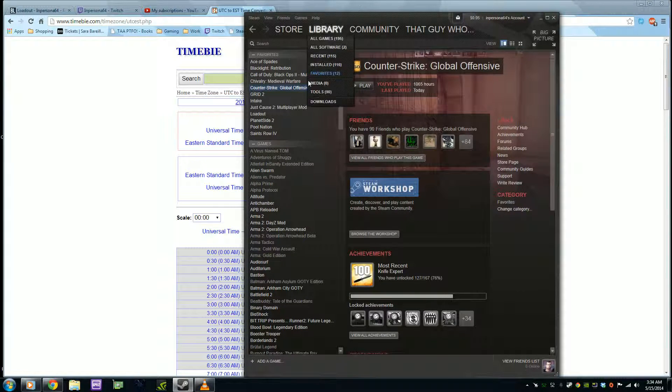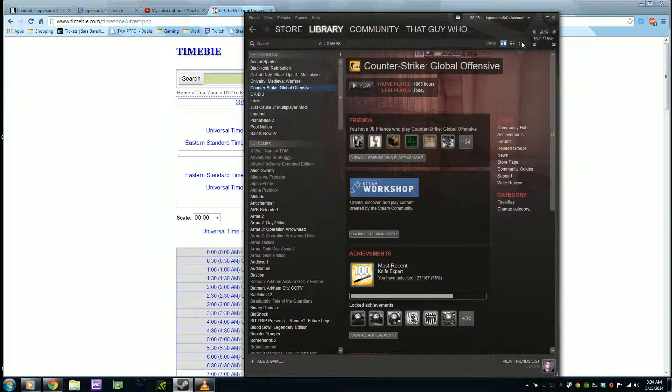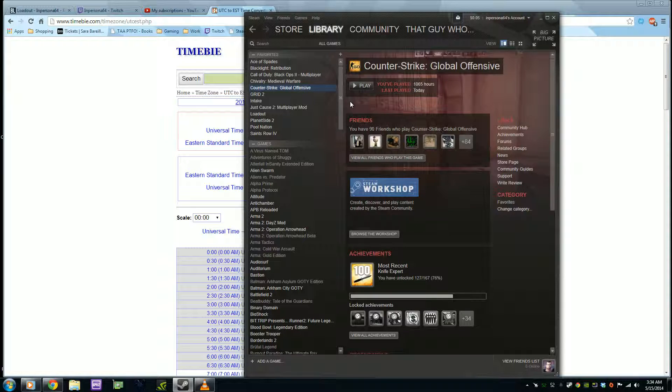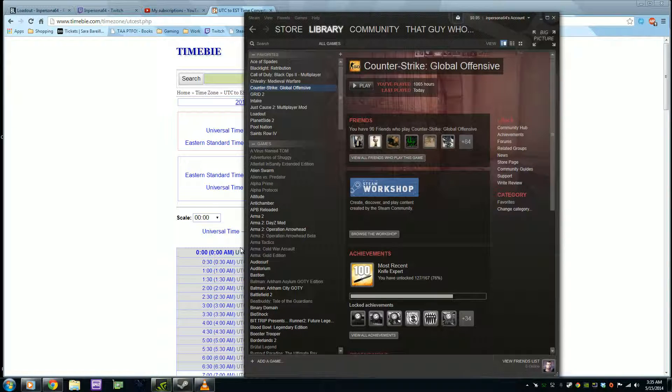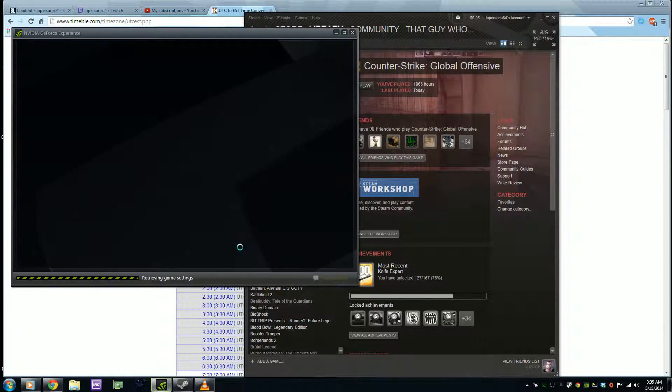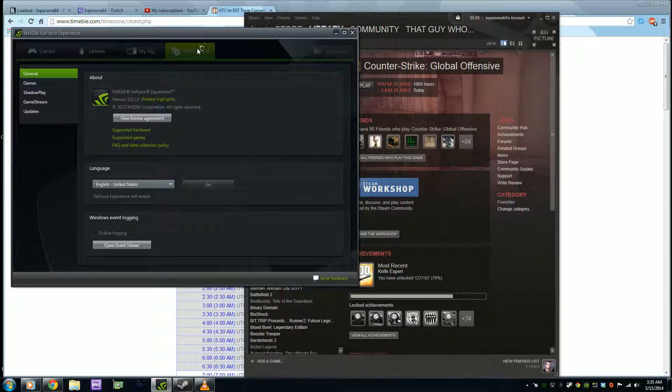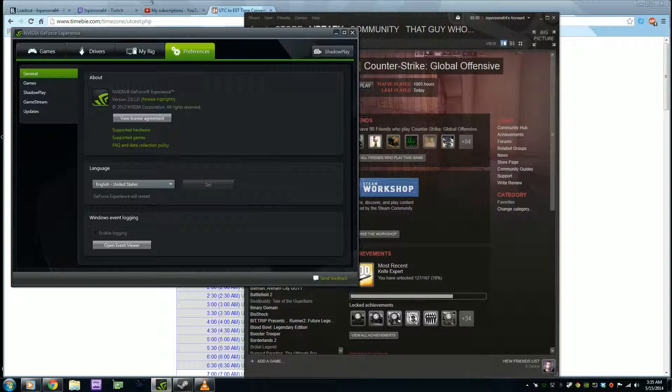And also I should probably talk about what I stream with. That's probably, I think that's kind of important. I use NVIDIA Shadowplay, NVIDIA GeForce Shadowplay. The function that comes with GeForce cards, or GeForce GTX cards after the 600 series.